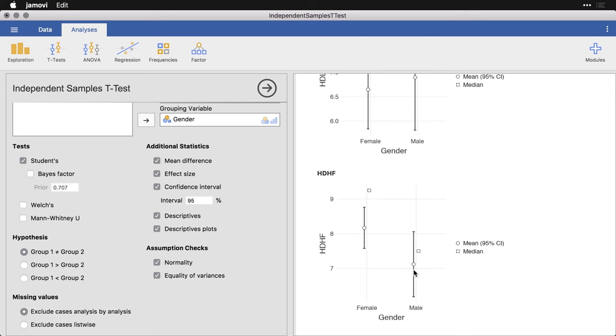Anyhow, that's how you can do the independent samples t-test using a single categorizing variable. In this case, I used male and female respondents. And you can use several outcome variables simultaneously. And it's an excellent first step in getting a look at what's happening in your data through inferential statistics.